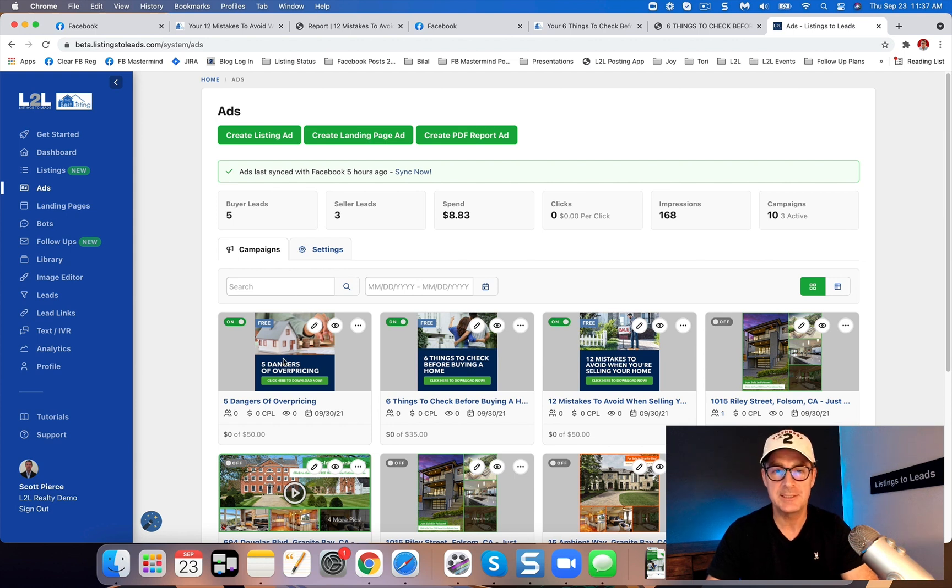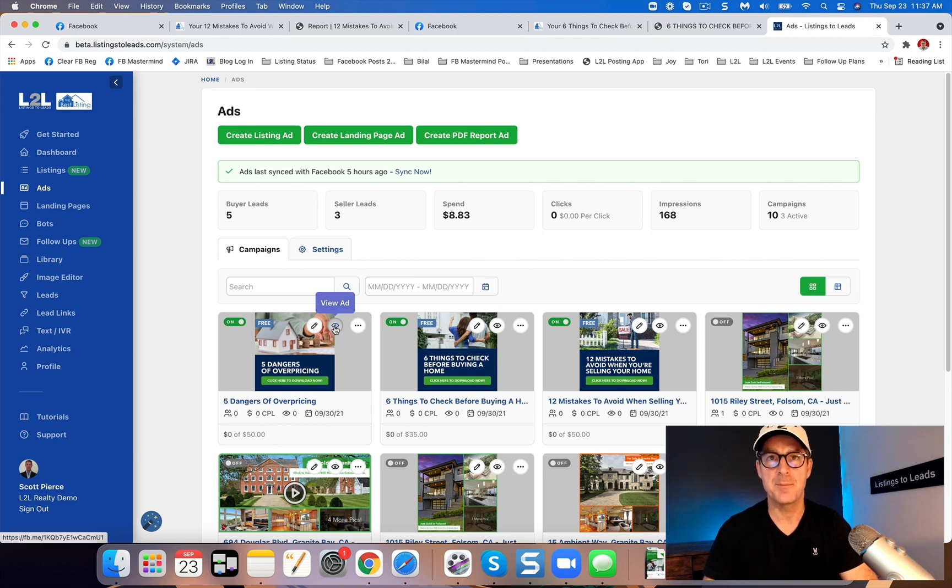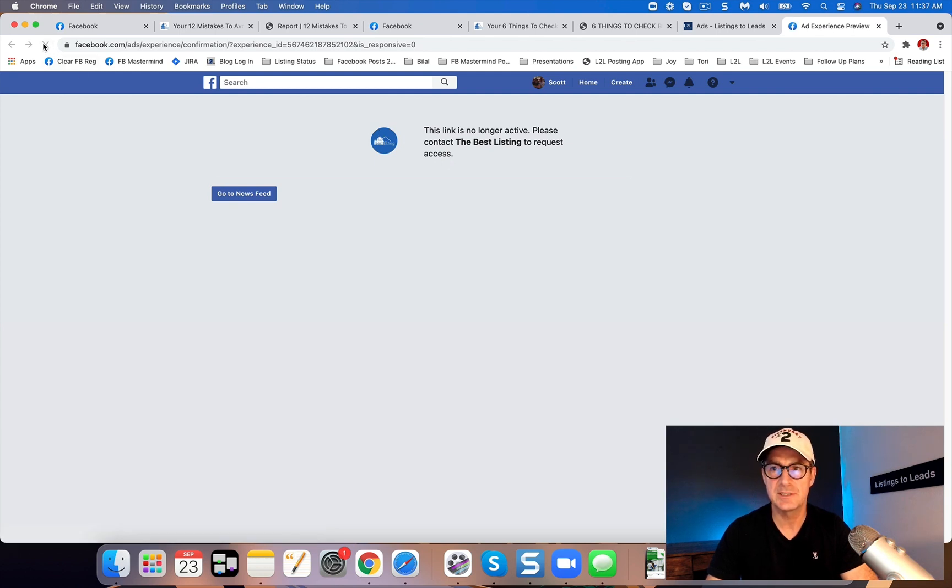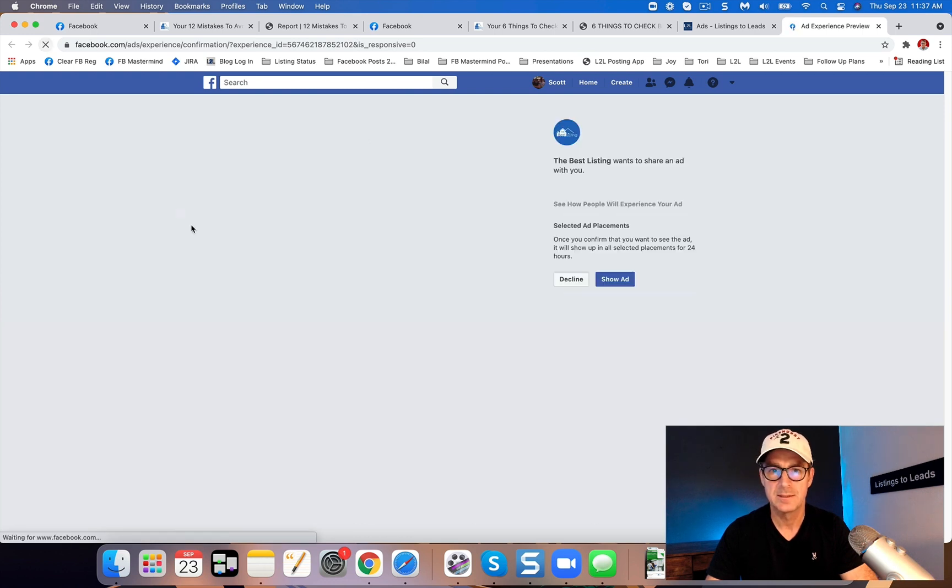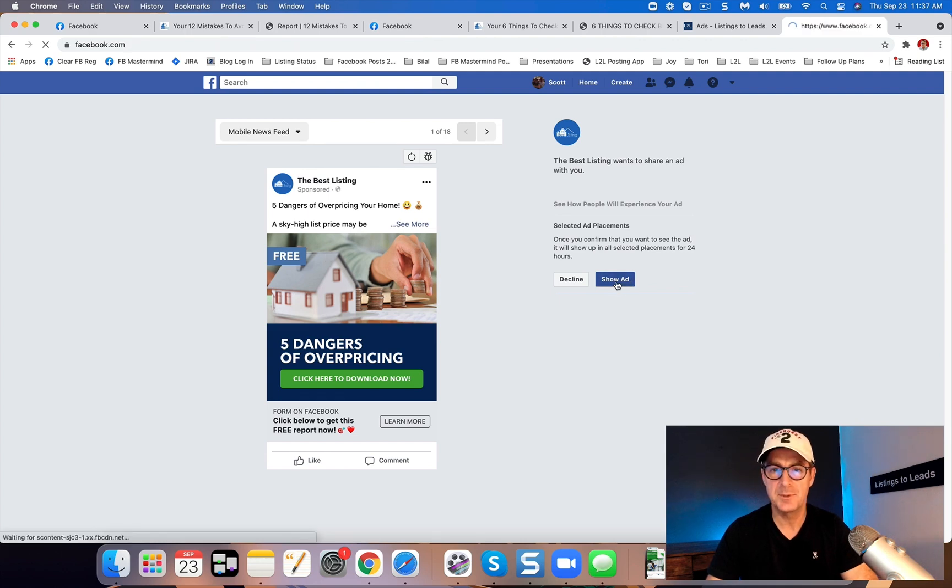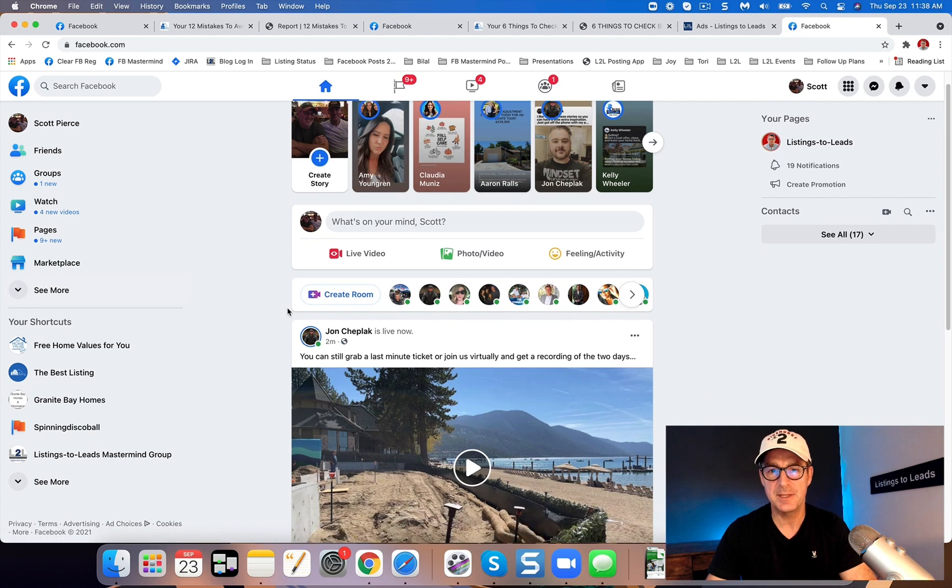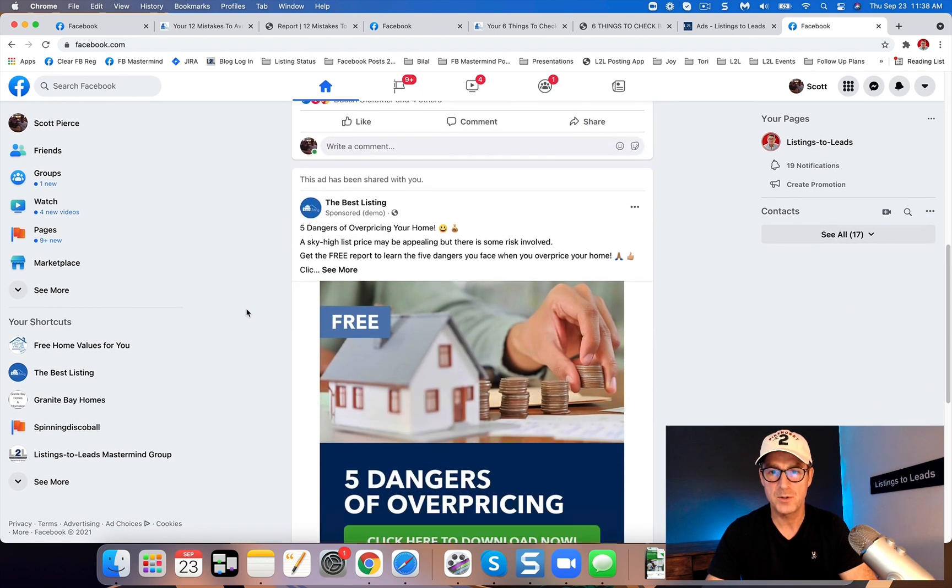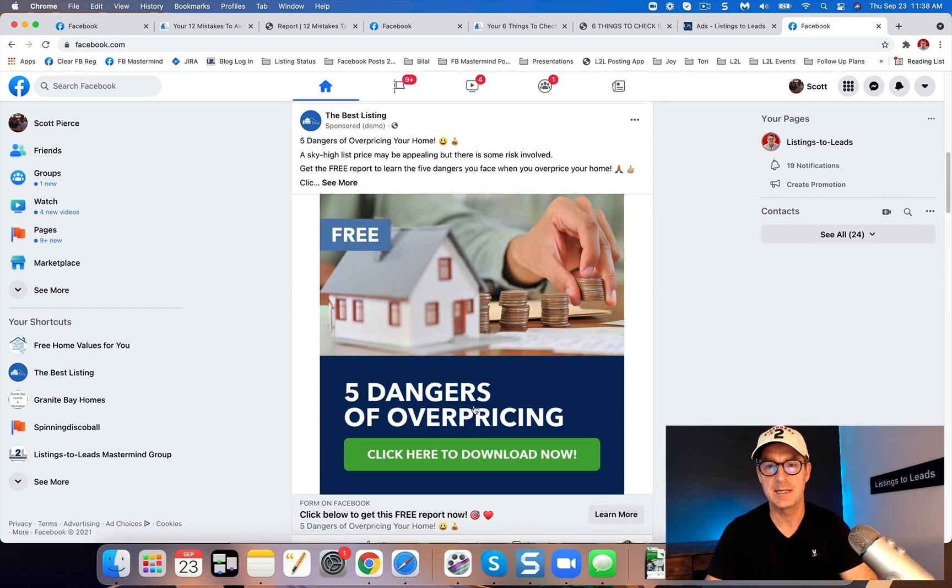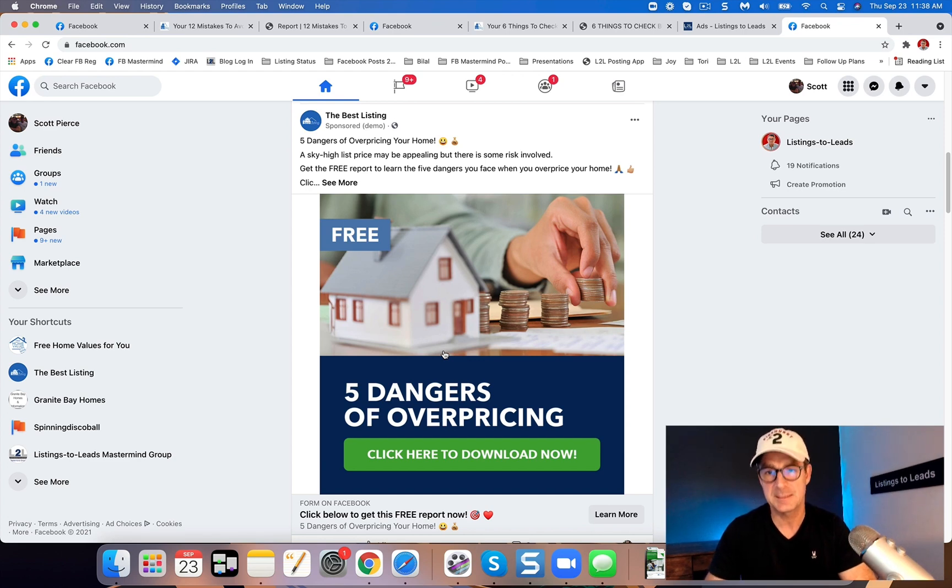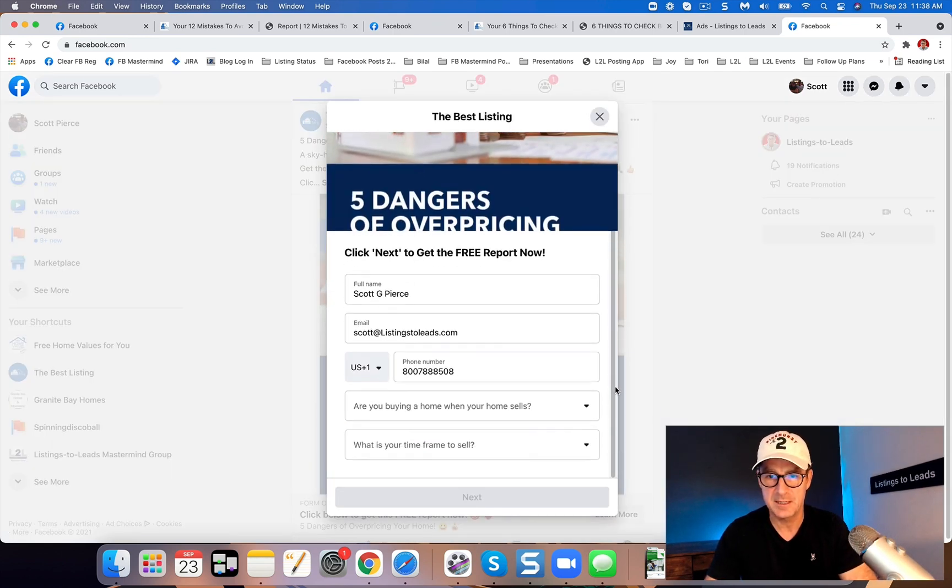And I will show you how to see what the ad is going to look like here in a second. And then again, we're going to do a buyer ad next. So once you're back on this page here and you're looking at that ad you just did, five dangers of overpricing, click on where it says view ad right here, there's like a little eyeball. And if you do it too fast, you're going to get this page here. But usually if you refresh the browser once or twice, there you go. Second time through is the charm.